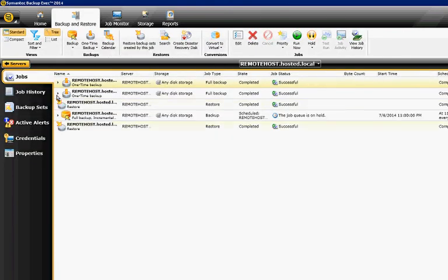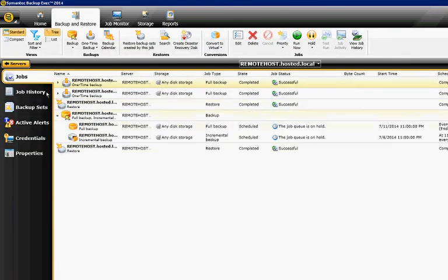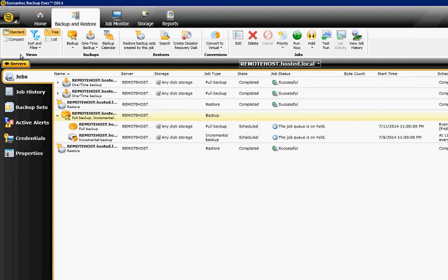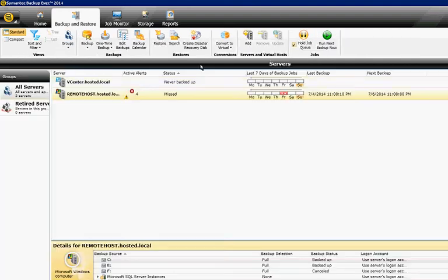So in this case, we just held all of the jobs. So if we right-click on there, we've held all the jobs. But maybe we just want to hold one particular job. So let's go ahead and